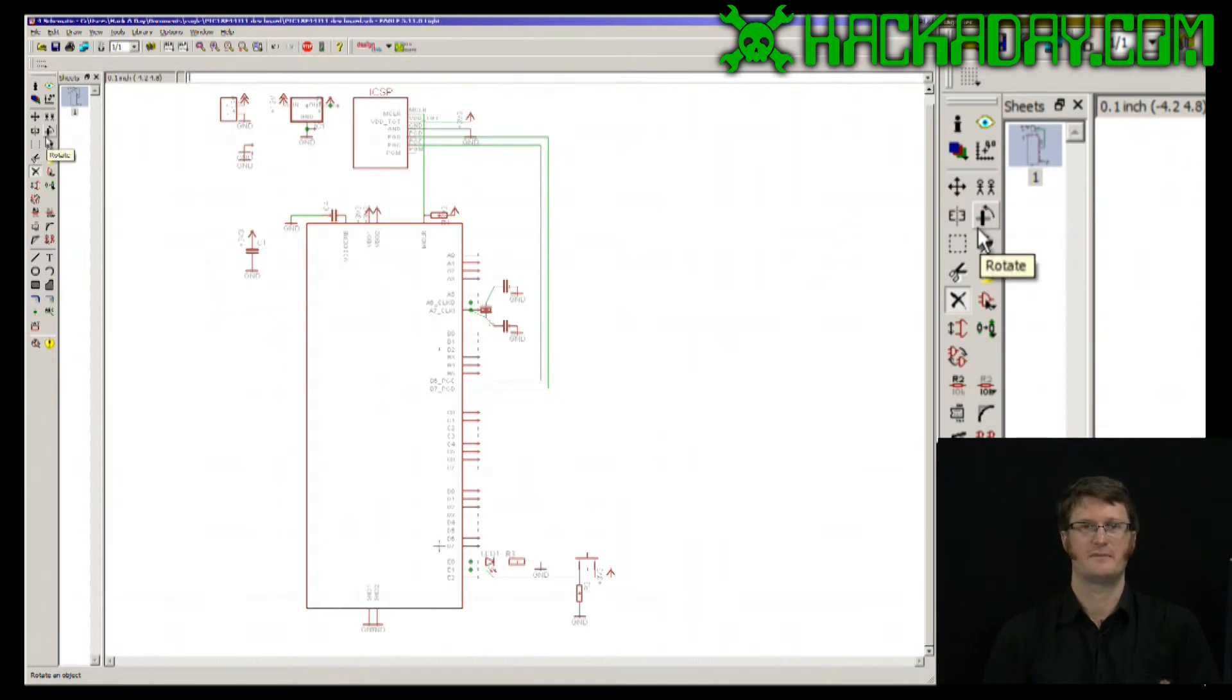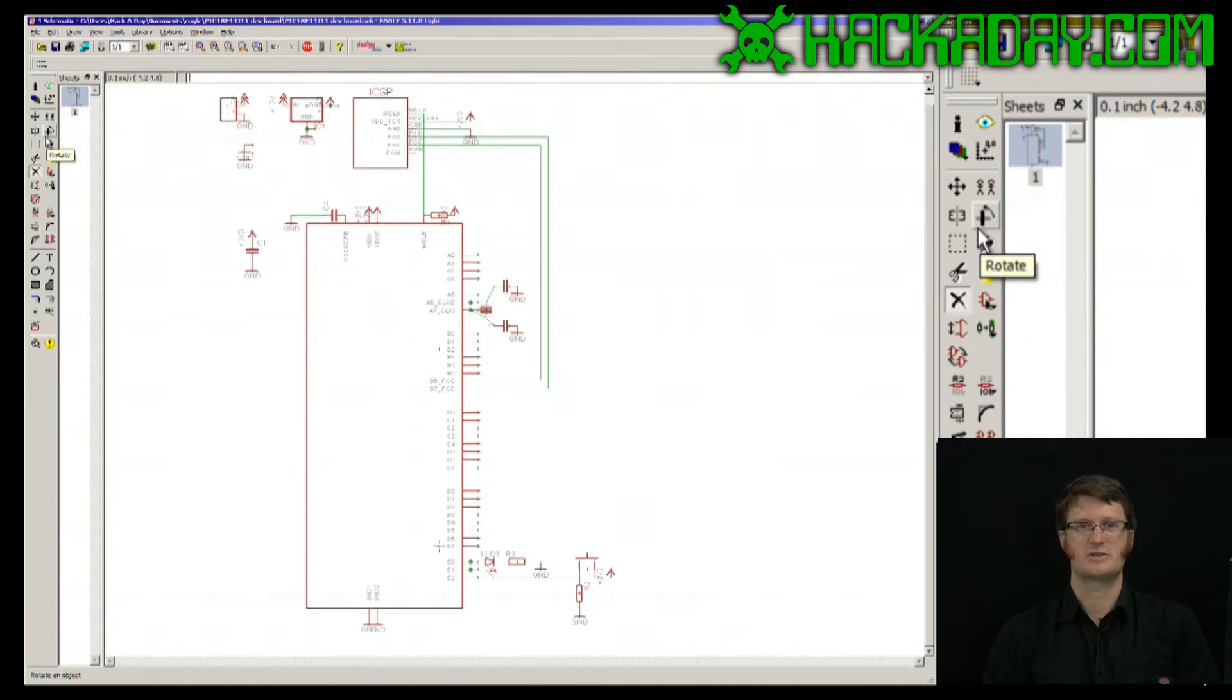Hi, this is Jack Buffington for Hackaday.com. I'm going to show you the copy command in EagleCAD's schematic and layout.